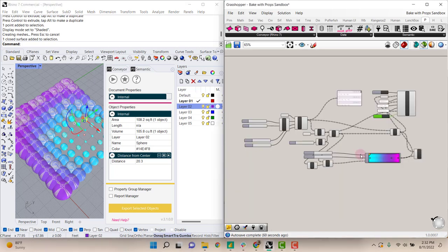This is a simple way for you to take any of the properties that you're generating in grasshopper and get those out into semantic and be baked into Rhino. So thank you all.